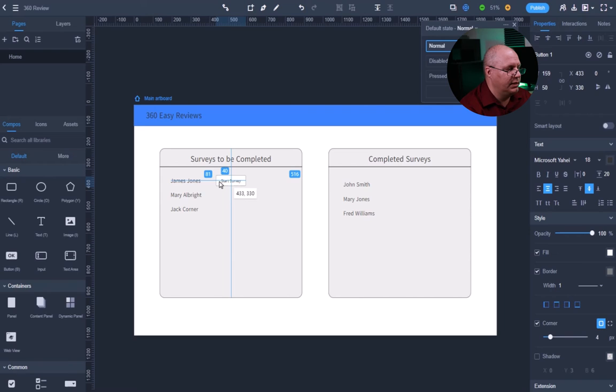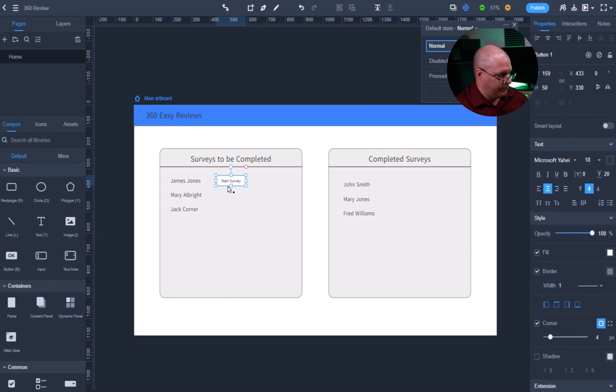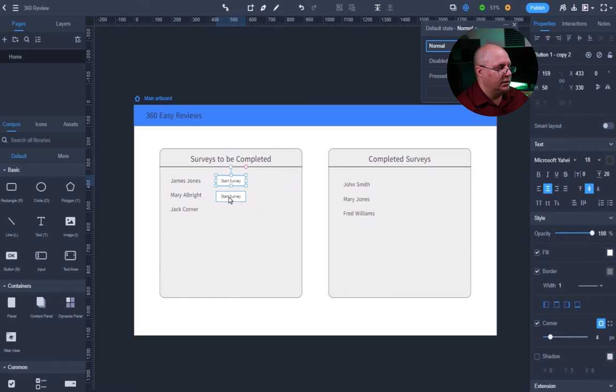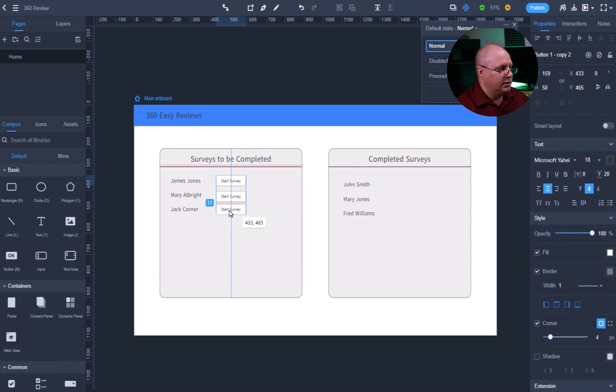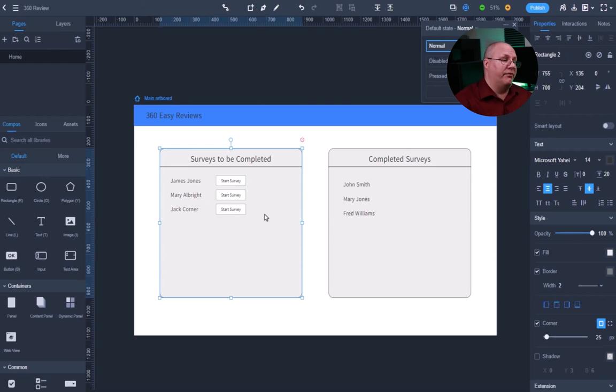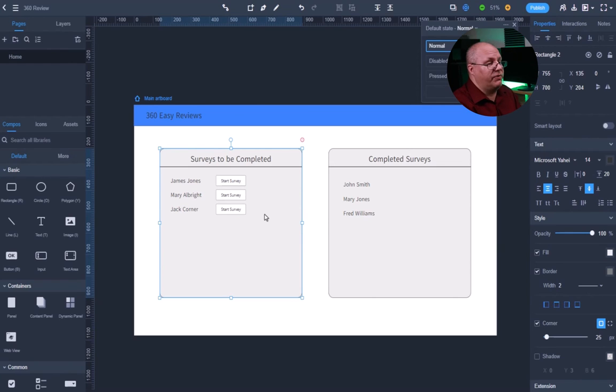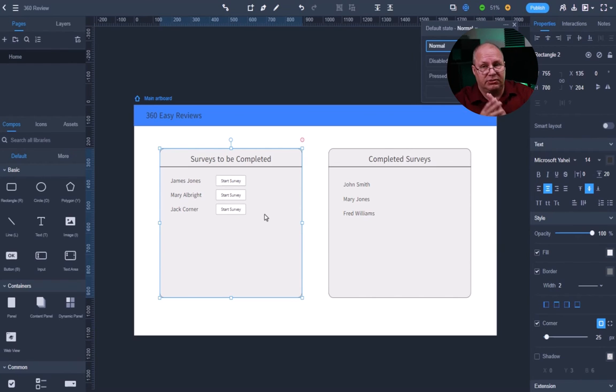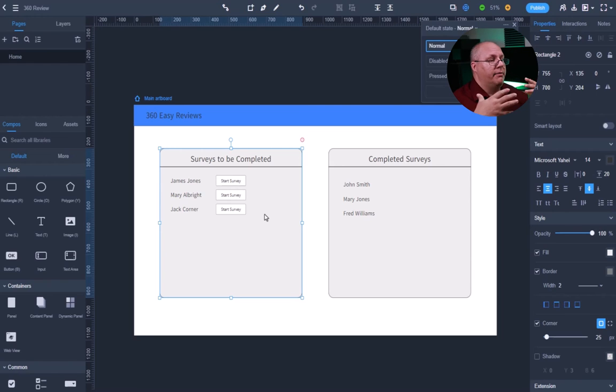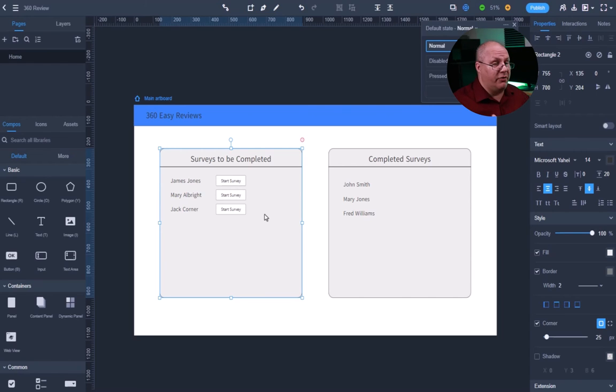Lining it up in the center, copy and paste, copy and paste. And now I have three buttons to go with my names of surveys to be completed. My list of surveys that are completed. Very, very simple.